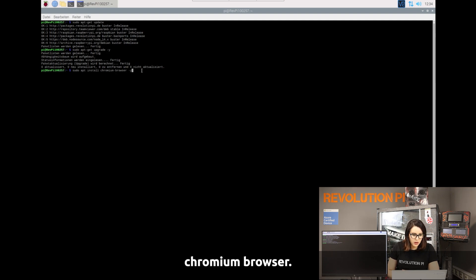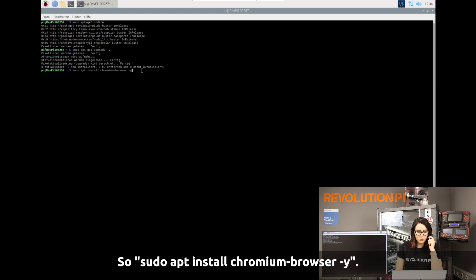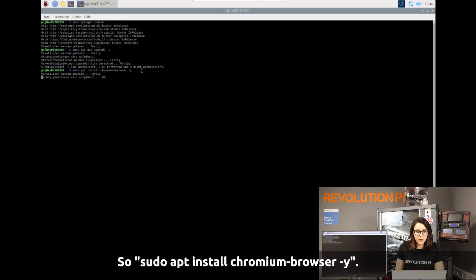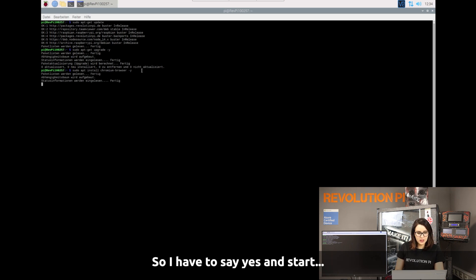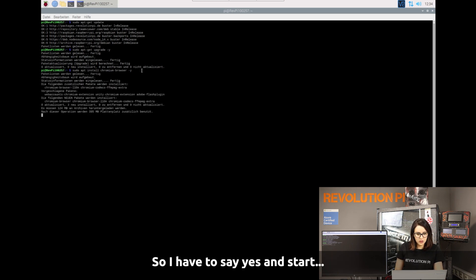Install the Chromium browser by running: sudo apt install chromium-browser. Say Yes when prompted and wait for the installation to complete.